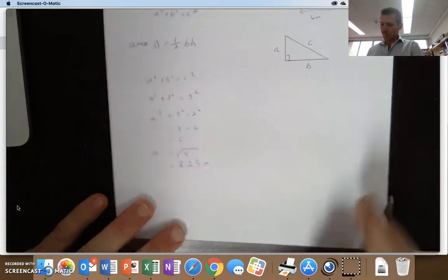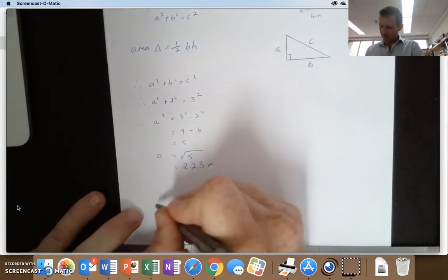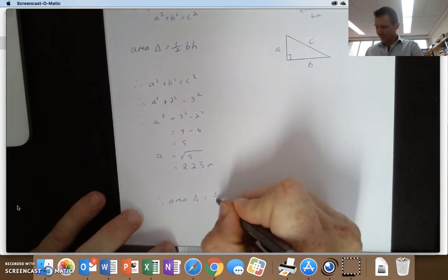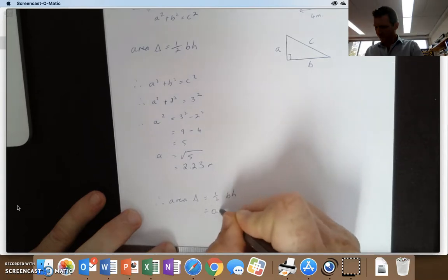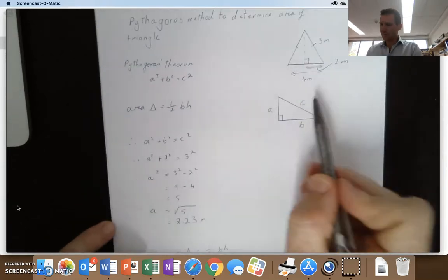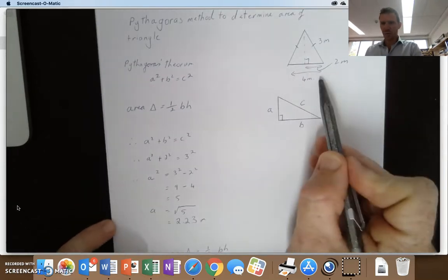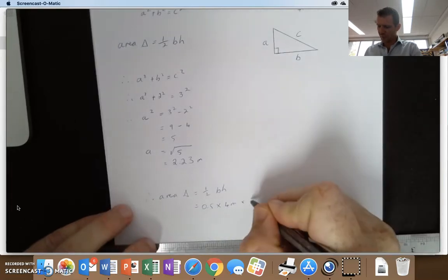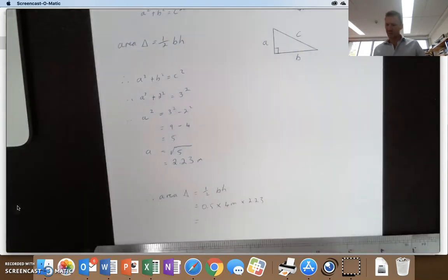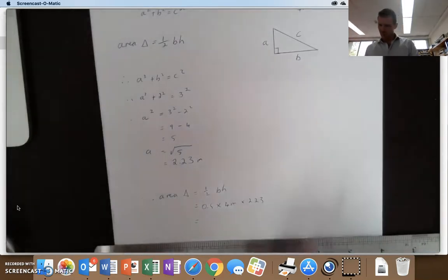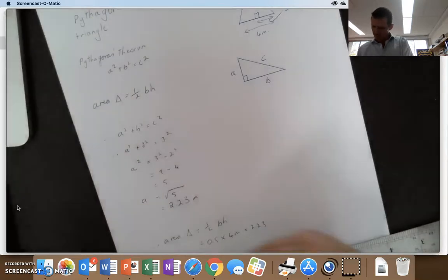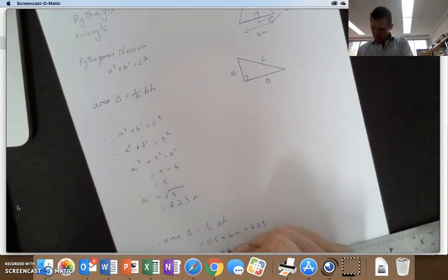So now we've got the height, we can work out the area. Area of triangle equals half base times height, which equals zero point five times four. And that's a common trap that people fall into — it's not two, it's four, because we're using the whole base — multiplied by height, which is two point two three. Zero point five times four is two, two times two point two three equals four point four six meters squared.